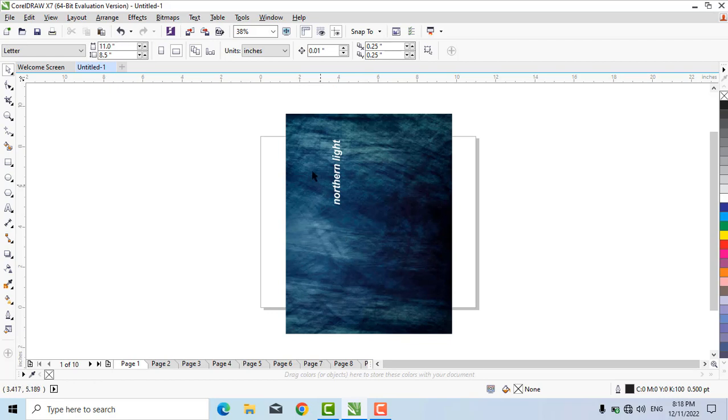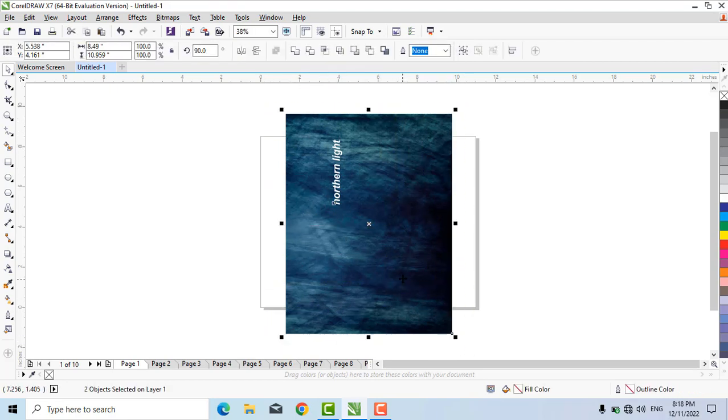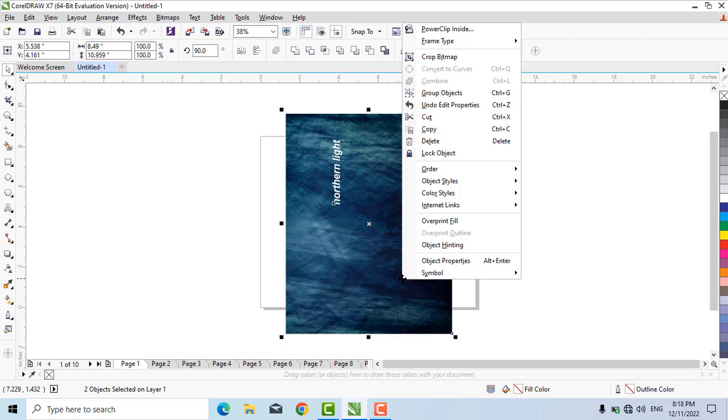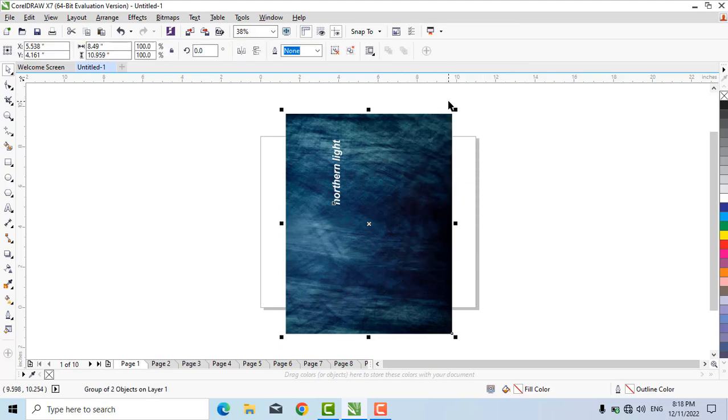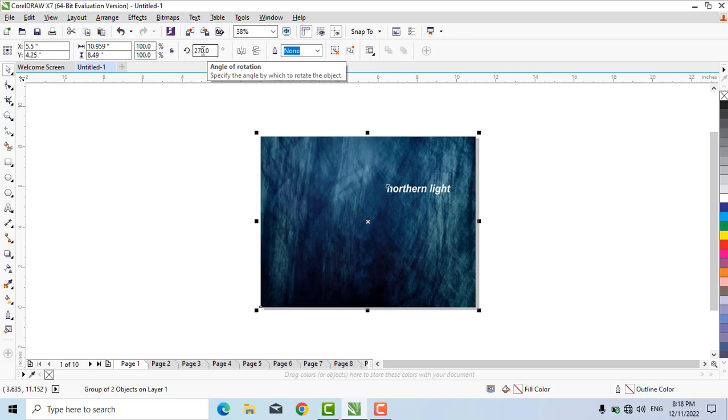Now the first command is to select the objects and group them. Then rotate it to minus 90 degrees. Now adjust it to the center of the page by pressing P, and reduce the size a little bit.